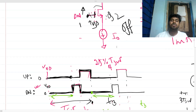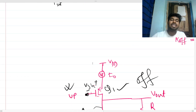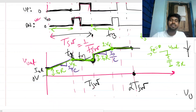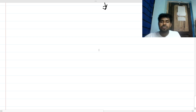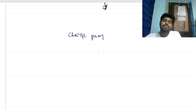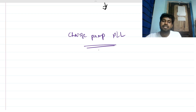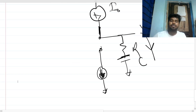This is a pretty intuitive circuit. From a practical standpoint, if you study the charge pump PLL, you will find this kind of architecture — this is essentially a charge pump block. Thank you.